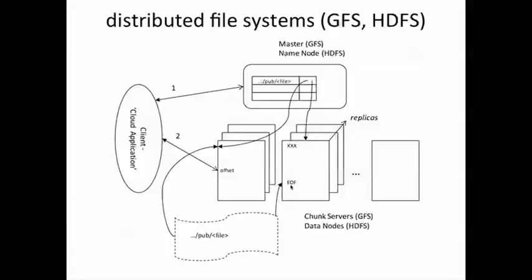On the other hand, if we have random writes to the middle of a file, the challenge then becomes what happens when a chunk essentially overflows and impinges on the next chunk in the file. This can create problems in the way the file is laid out and requires much more synchronization.